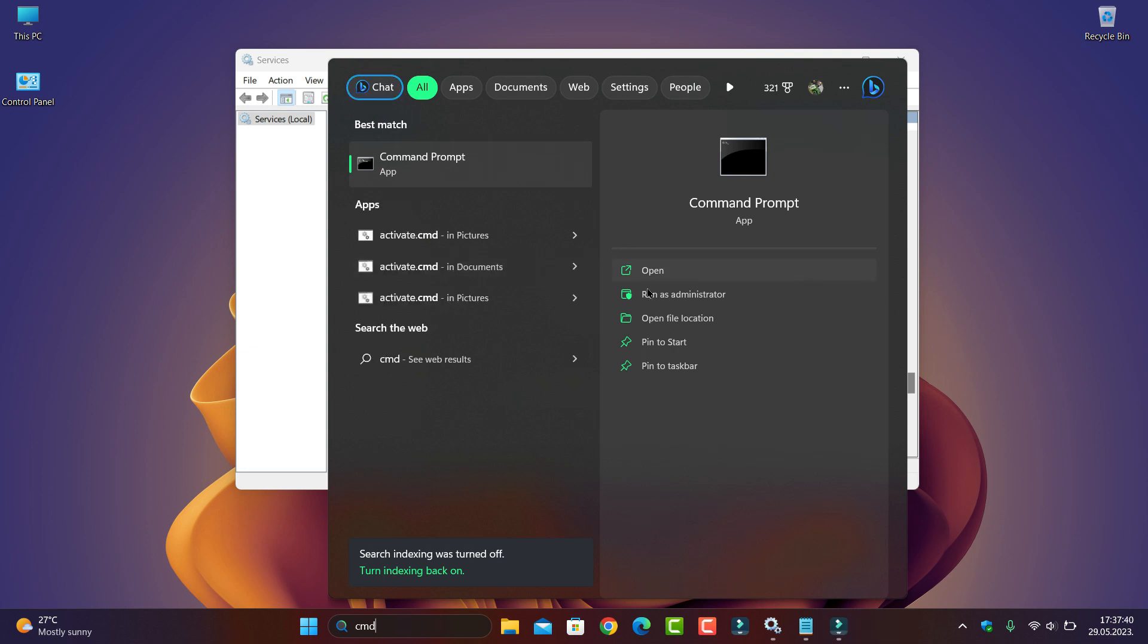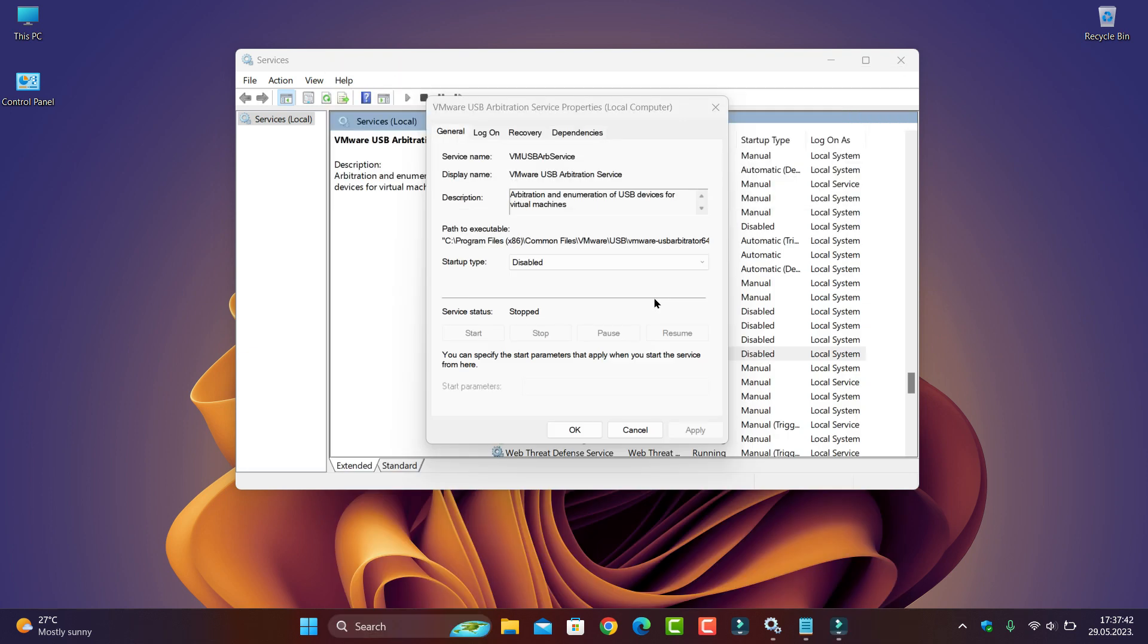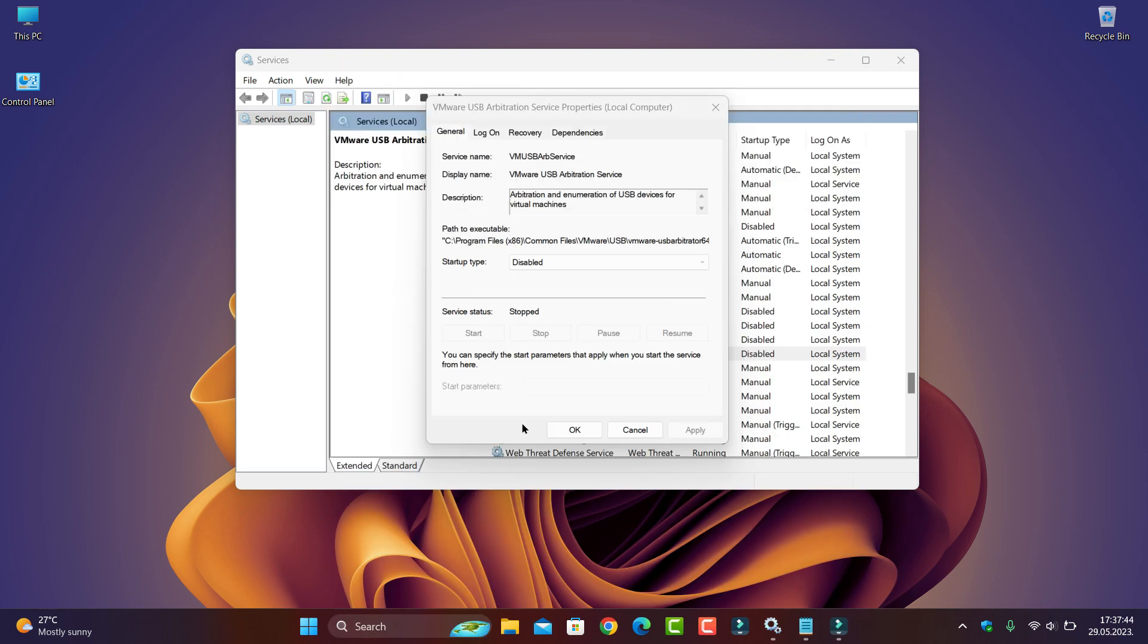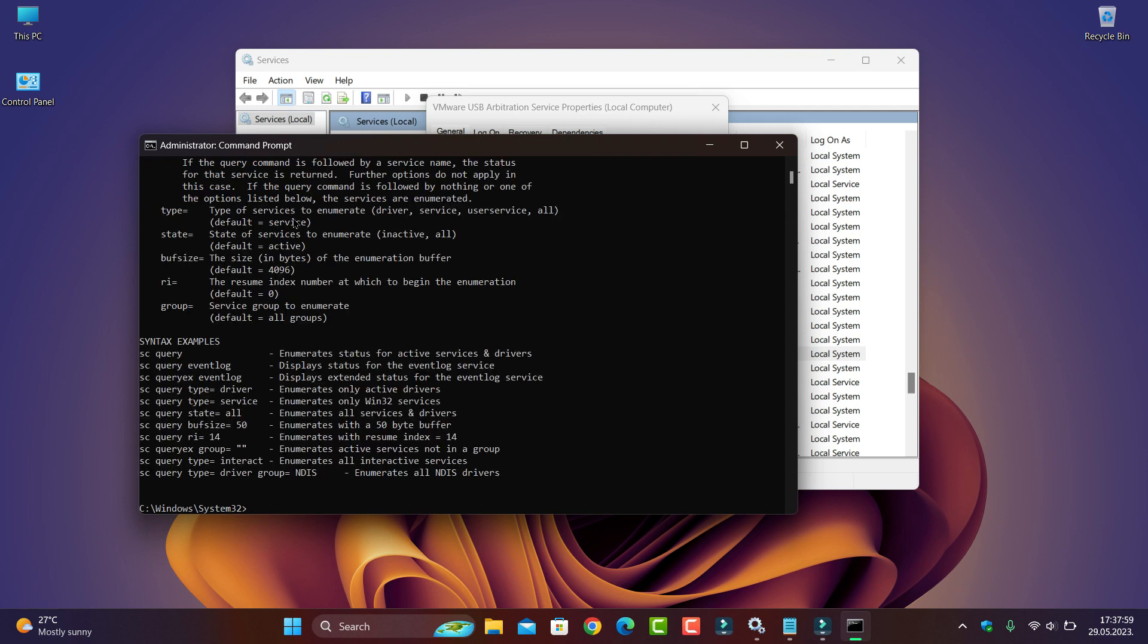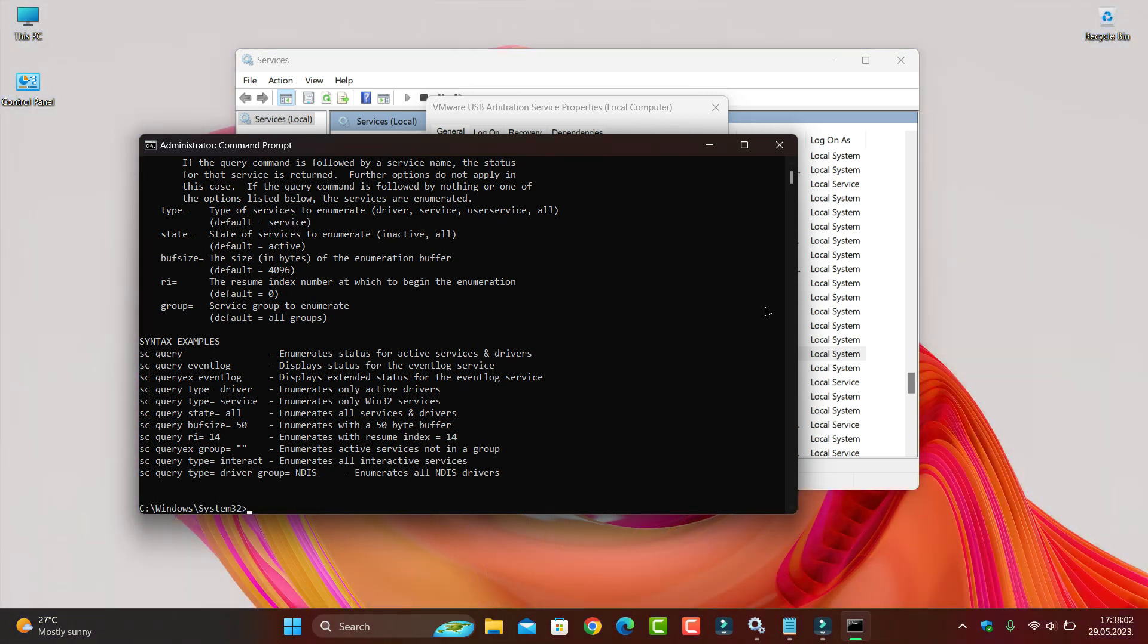CMD, of course, run as administrator. And when it's open, SC delete and paste that service name and enter. And now my service is deleted.